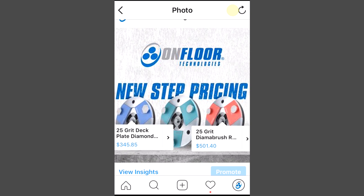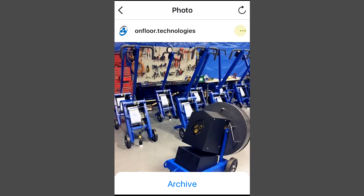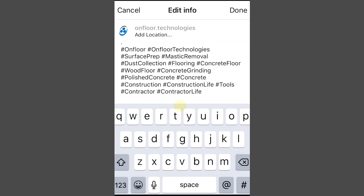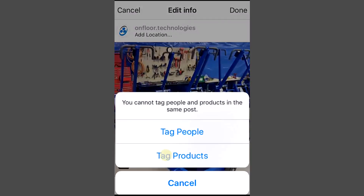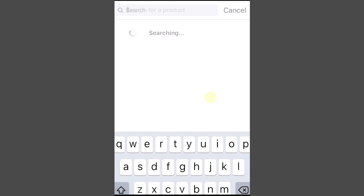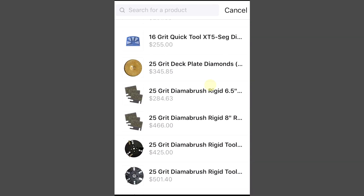You can also tag products in your previous posts. You can do that by going to your profile and selecting the photo where you want to tag your products. Tap the three dots to reveal the options and click edit. Tap the tag icon in the photo and select tag products. Tap the appropriate product in your photo and select the item in your catalog, then tap done twice.